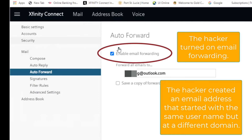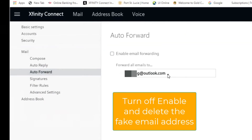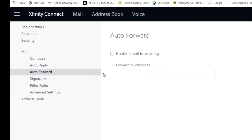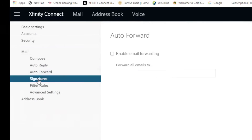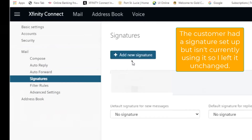We removed the check mark from enable and we deleted the fake account. Next, we looked at signatures. Our customer had a signature in, which we've blocked out so you can't see it, but the hacker had not put any in.